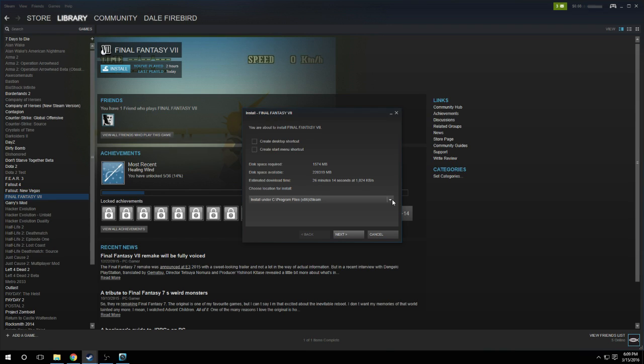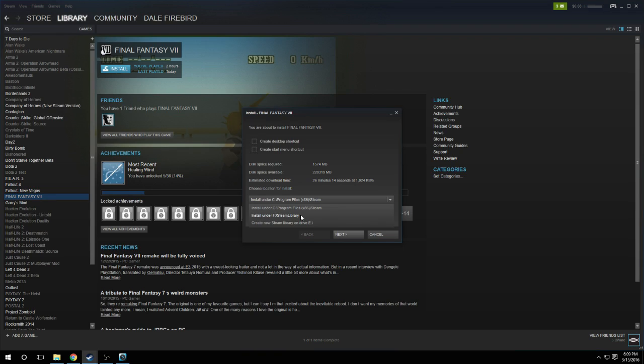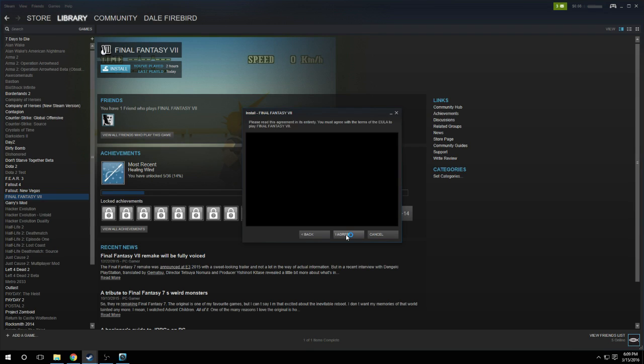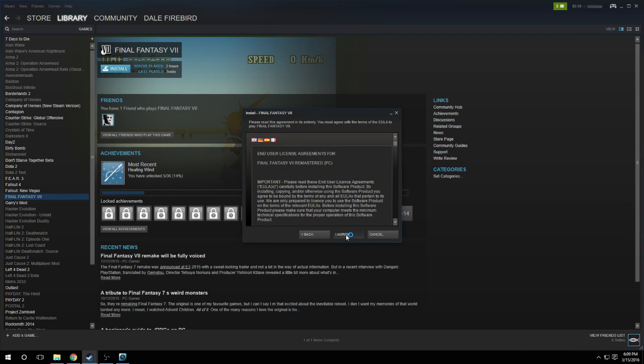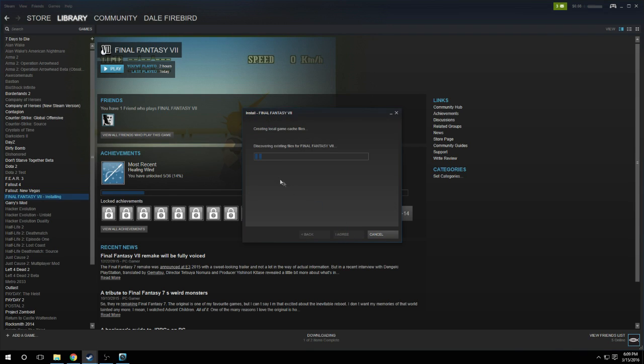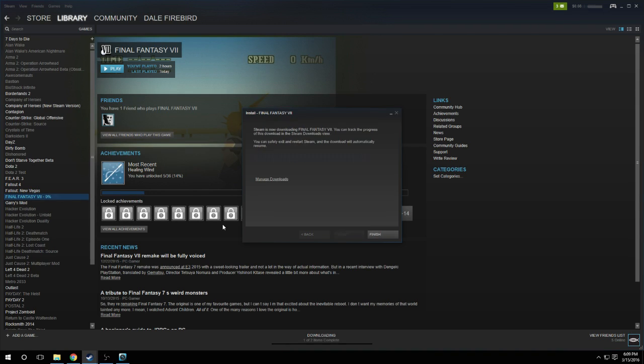Go to your second drive that you want it installed on, in my case it's the F drive, then you just click Next, then you click I Agree, and it will say it's Discovering Existing Files because you copied the game to your second hard drive already.